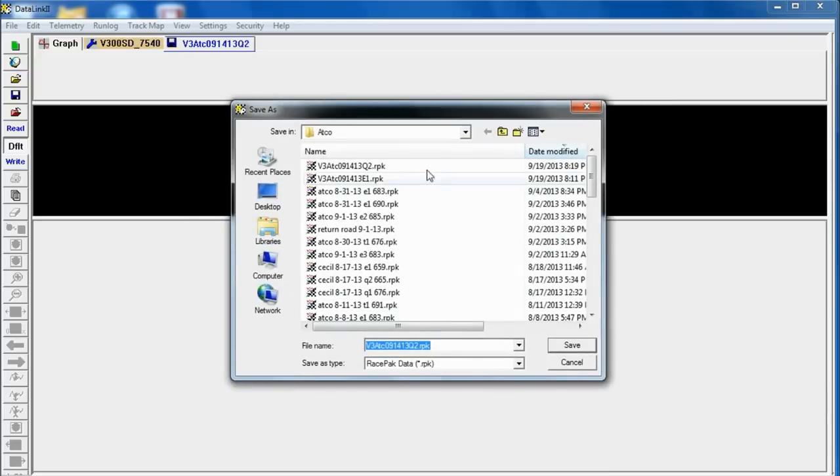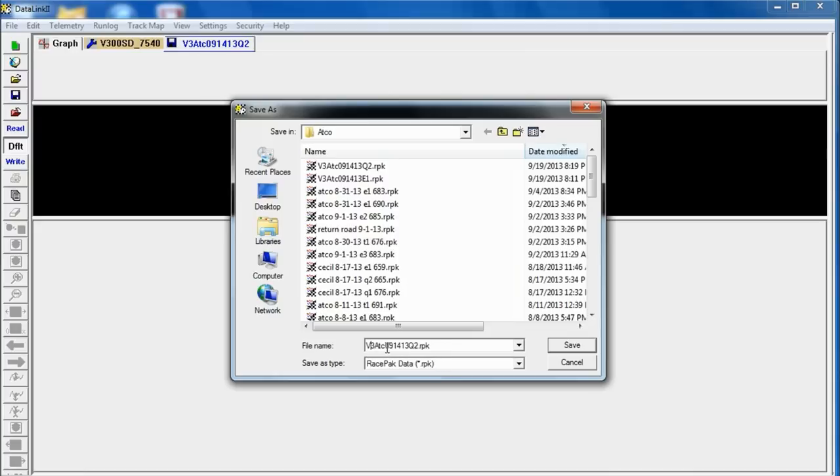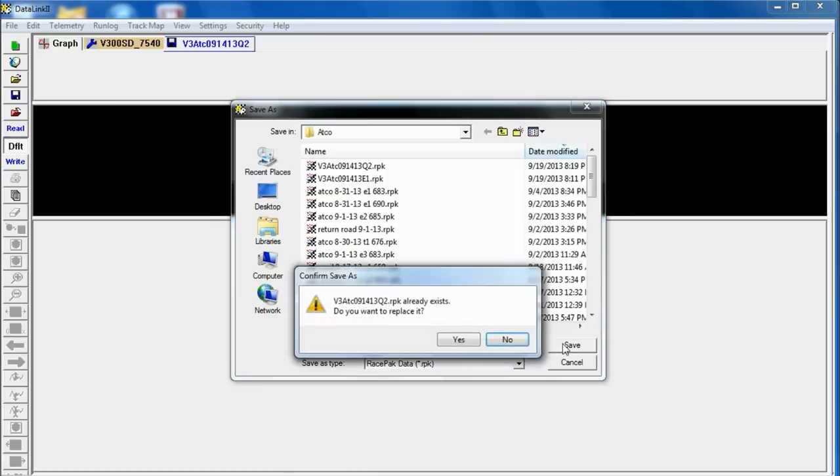The next step RacePak presents is the file save. And it's going to save the run that it just downloaded with this name that's highlighted. And it builds a name based on all the information it has available. So the first two things are V3 for V300, ATC which is short for ATCO, and then the date and the Q2 which we checked off on those boxes earlier. So I'm going to click on save.